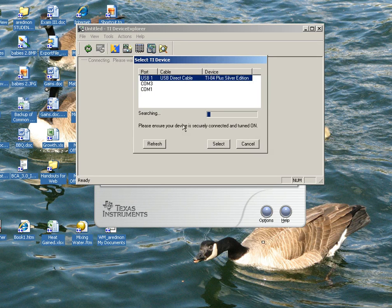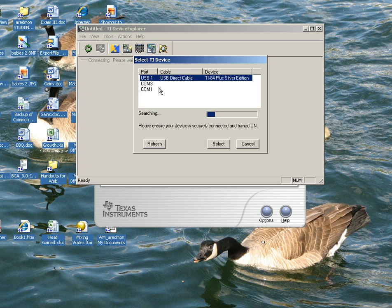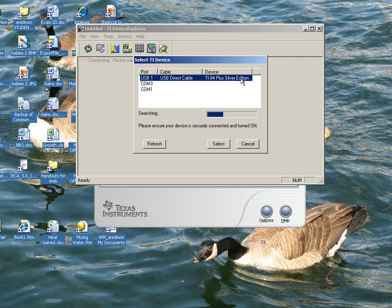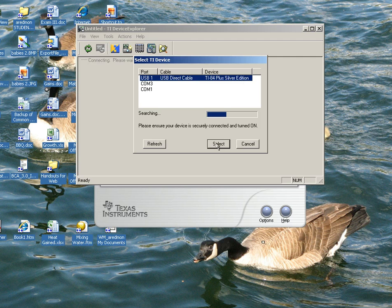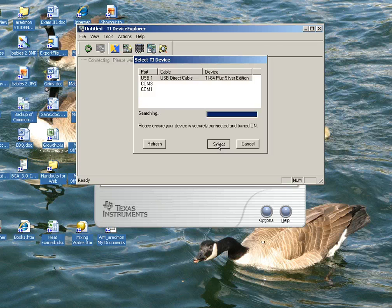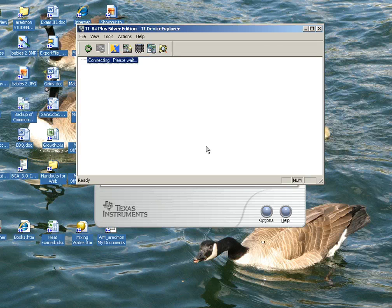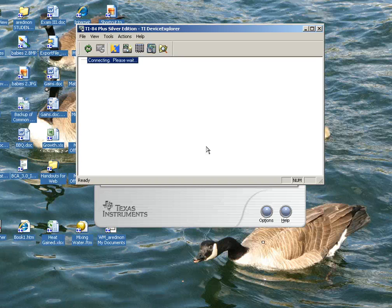It's automatically searching for the calculator, and it found it. If it doesn't find it, you've either not plugged it in correctly or your calculator is turned off. Since it's already recognized it, I'm not going to wait for it to search. I'm going to go ahead and choose Select right now, and it will start to load a list of data so that I can choose the data that I want.